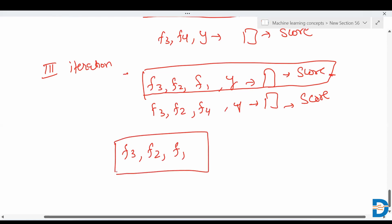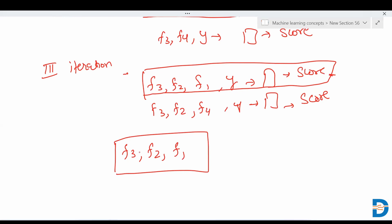These are the set of features selected by the forward feature selection method. This process continues until we get the desired number of features. In each iteration, it keeps adding one feature at a time and continues the process until we reach the desired number of features we want.